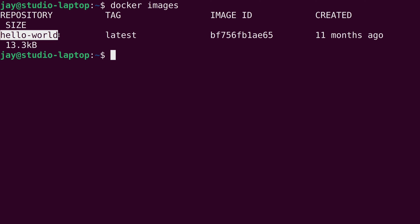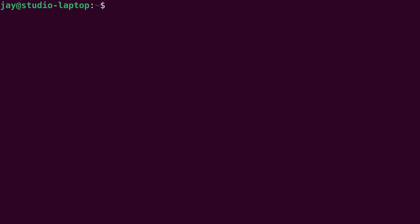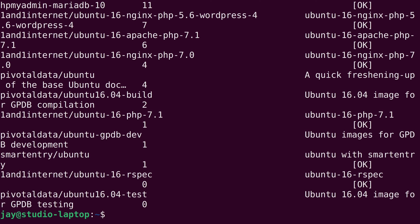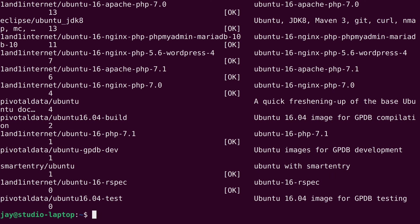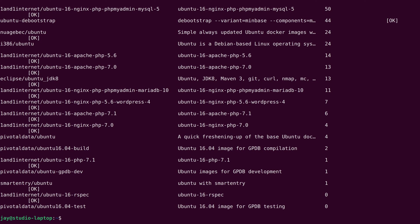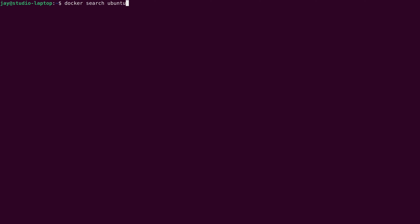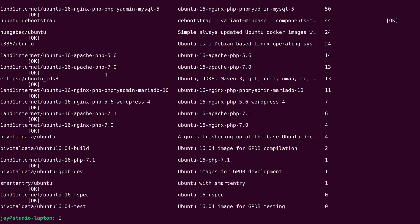So let's look at the process of looking for and then downloading an image that we might want to run later. So what we can do is type docker search. And then we could type a keyword of a container that we want to search for. So for example, if I want to run an Ubuntu container, I can run docker search Ubuntu. Simple enough, I'll press enter. And I might need to make the font size a little bit smaller here. A lot of information. Let's go ahead and run that again.